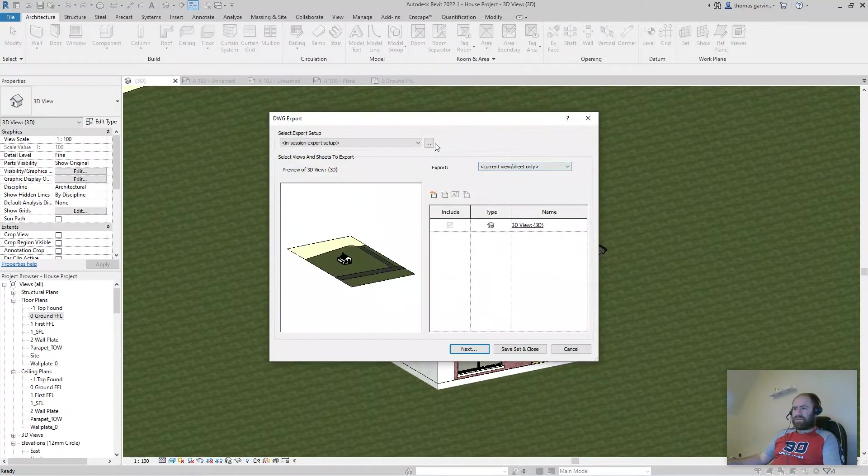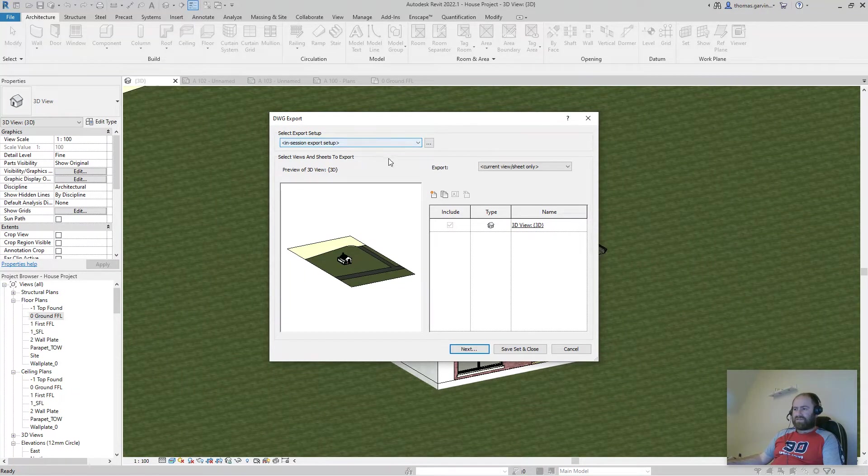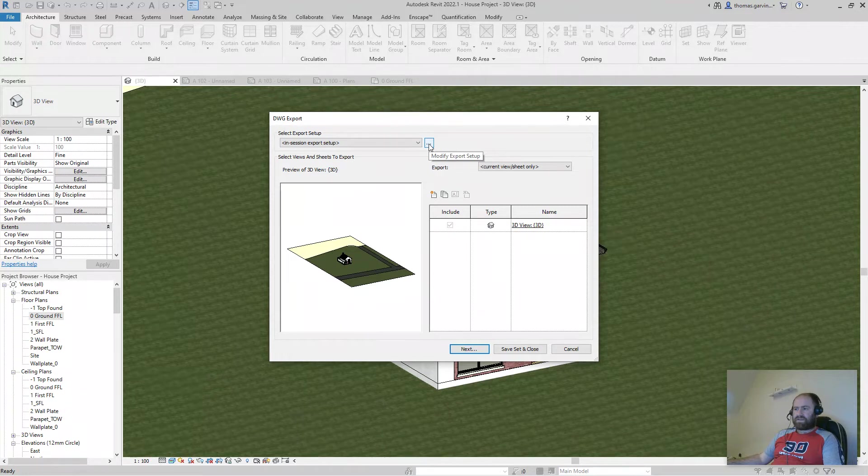Now, the window that opens, we need to address a couple of things. The export setup, I'm going to address first. So you just click in our box here.